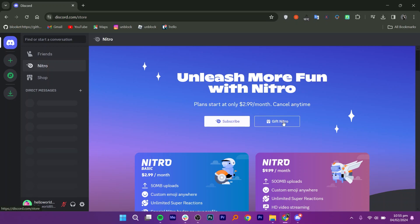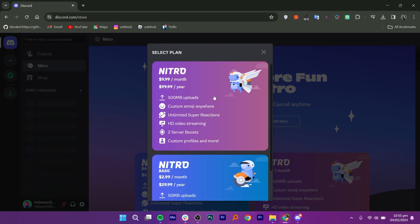Subscribe by clicking on Subscribe. Then, click on Gift Nitro. Here, you can check and select the plan.